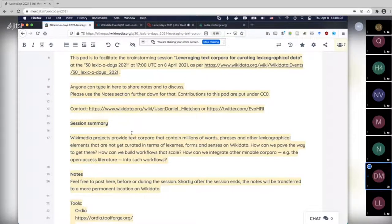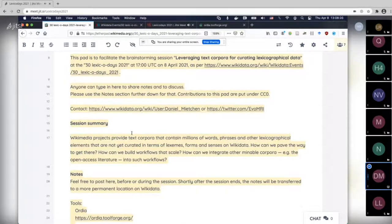I wasn't aware of anyone actually doing this or working towards this, even though I suspect that many people including some on this call have had similar thoughts. So this session is just meant to be a catalyst for having a conversation about this topic.